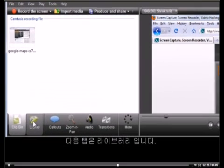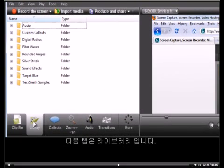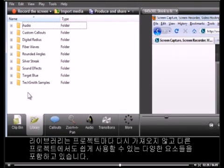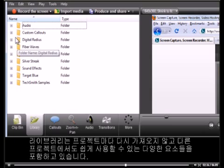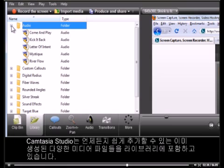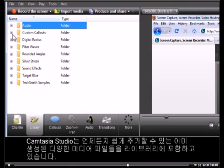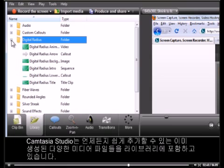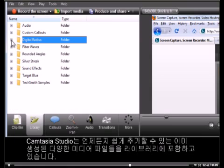The next tab over is the Library. The Library holds a variety of elements that can be carried over and used in future projects, so you don't have to re-import them for every project. Camtasia Studio comes with a variety of pre-populated media files in your library, and you can add your own at any time.